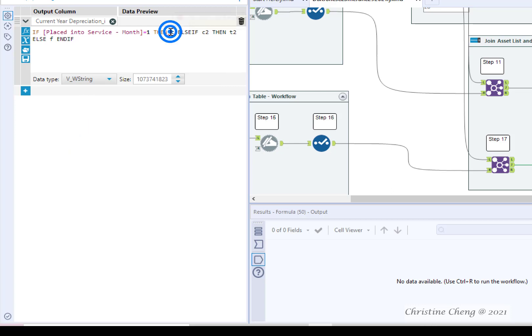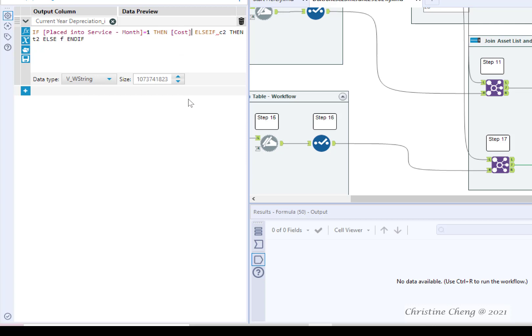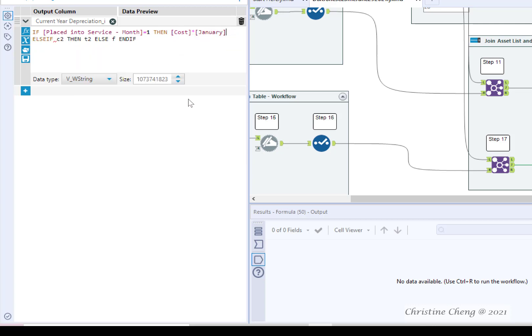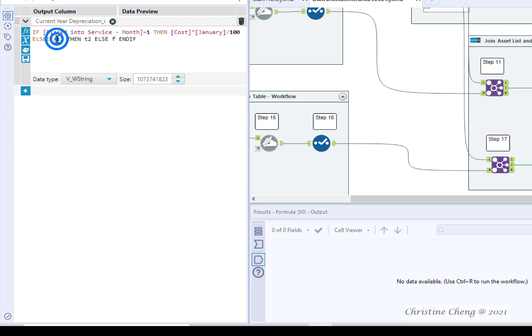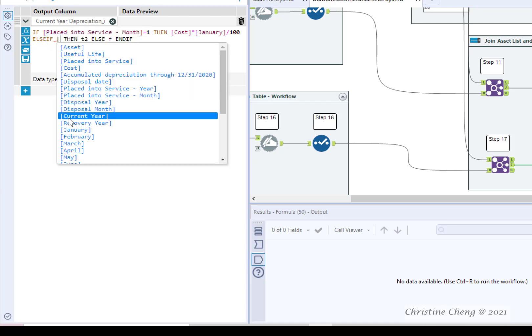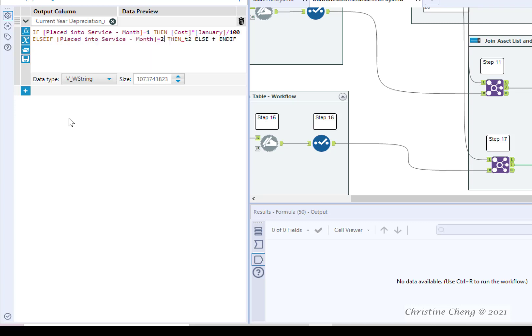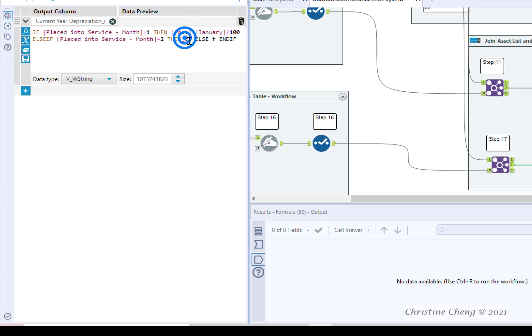Replace T with cost times January divided by 100. Move your cursor in front of else if and hit the enter key to move it to a new line. Replace C2 with placed into service month equal 2. Replace T2 with cost times February divided by 100.